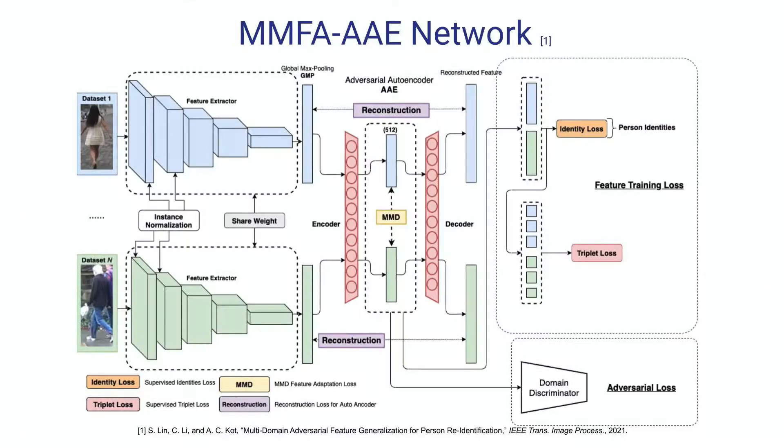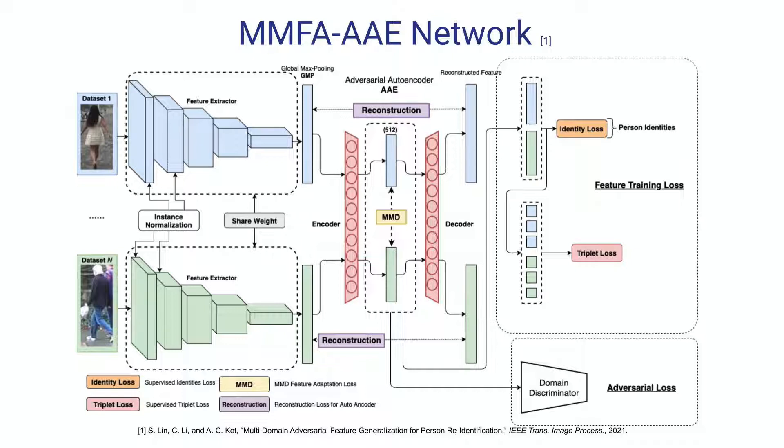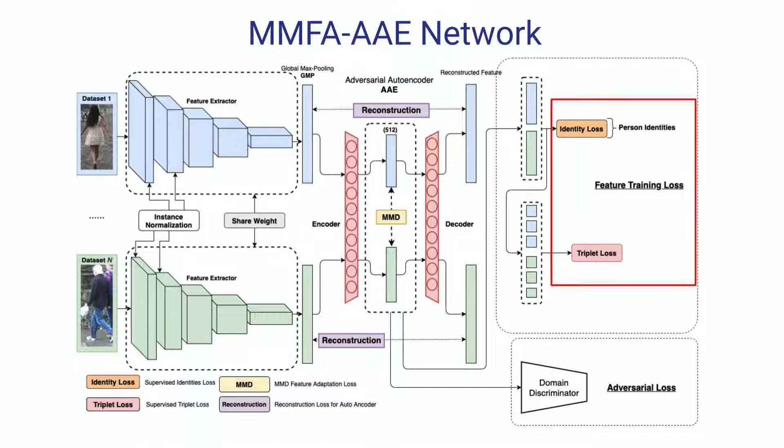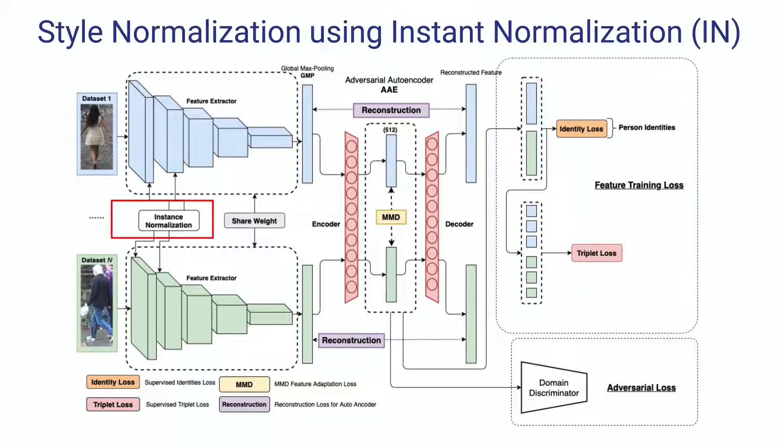For this visual analytics system, we developed a robust person re-ID model called Multitask Mid-Level Feature Alignment Network with Adversarial Auto-Encoder. It uses the softmax cross-entropy loss plus triplet loss for training. Instance normalization in the early layer for image style normalization.